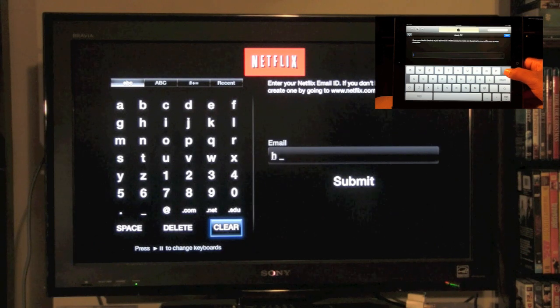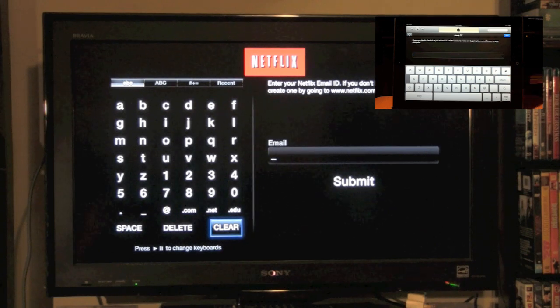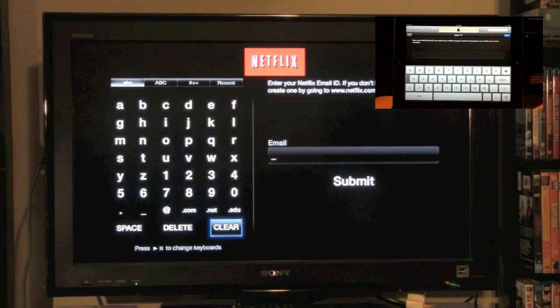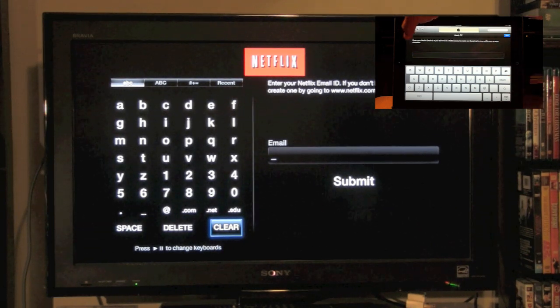I hate having to use that little remote to type in everything. Now, you can do it right from here.